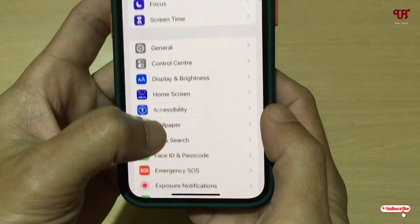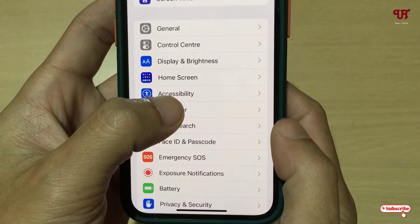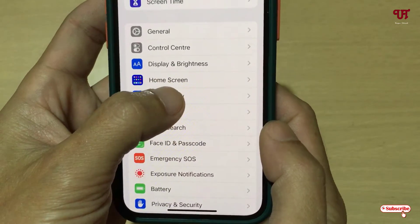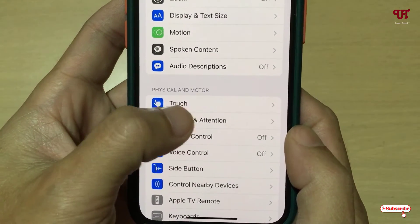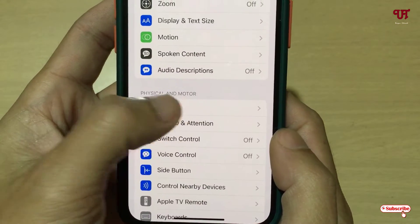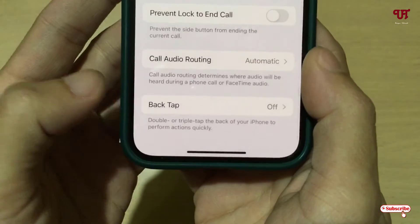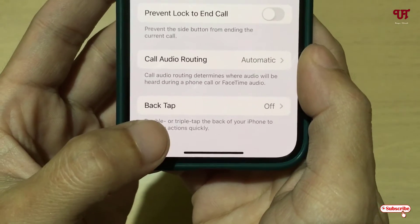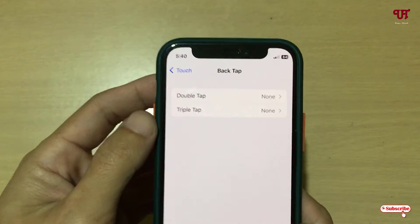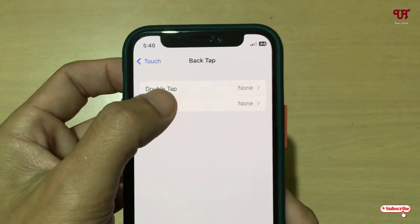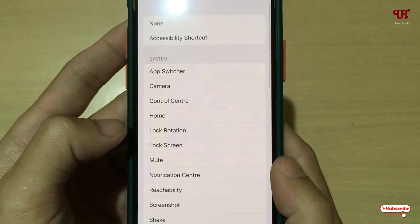Scroll down and you will see here one option written Accessibility — just tap on it. Now under Accessibility you will get one option Touch — just tap on it. Scroll down below and you will see one option here Back Tap — just tap on it. Now you will see here Double Tap — just select it.